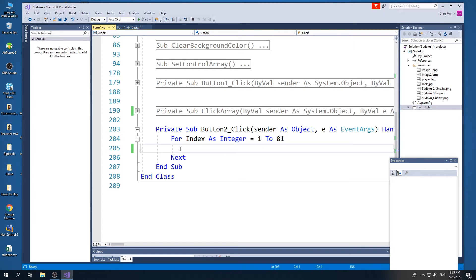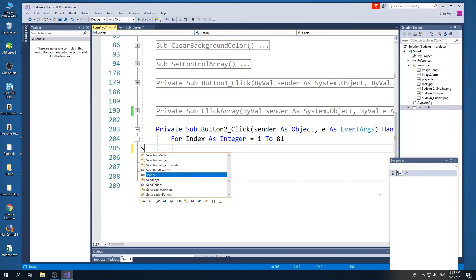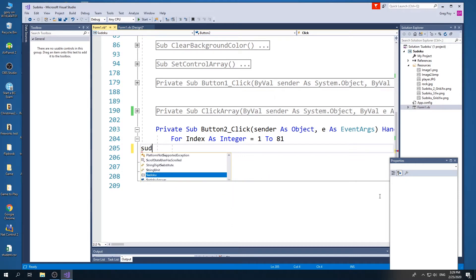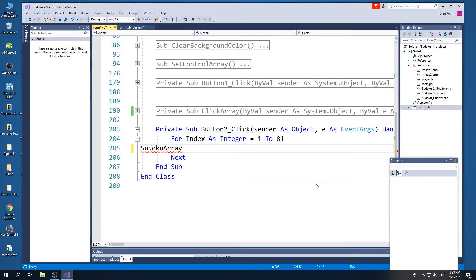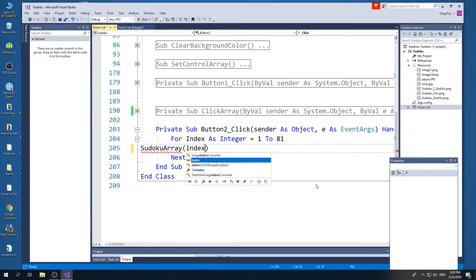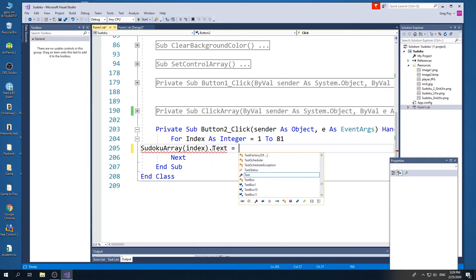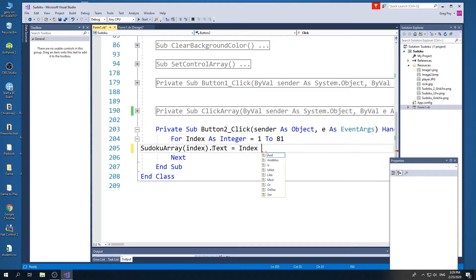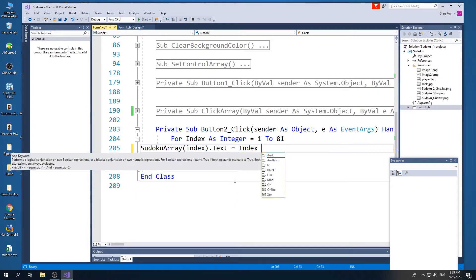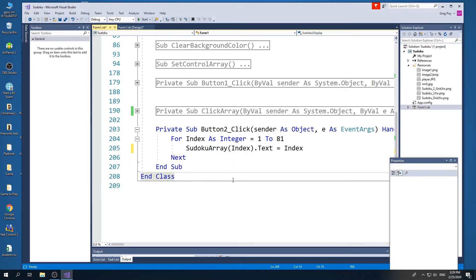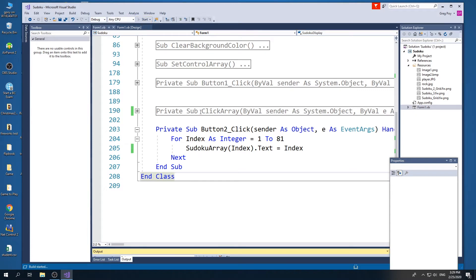So index is going to start at a value of one and it's going to increment by one all the way to 81 and then what I'm going to do is I'm going to say that my Sudoku array at the index, so one, then two, then three, then four, etc., its text property is going to equal, let's say, the index.